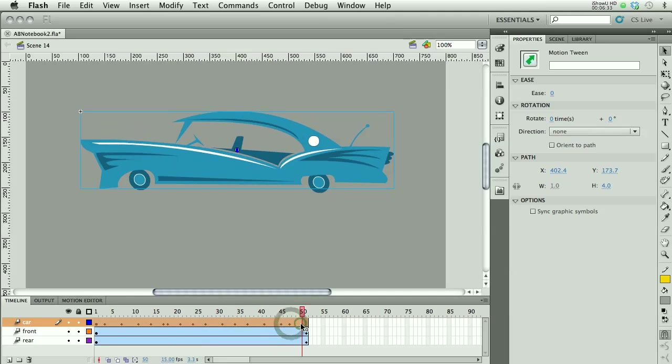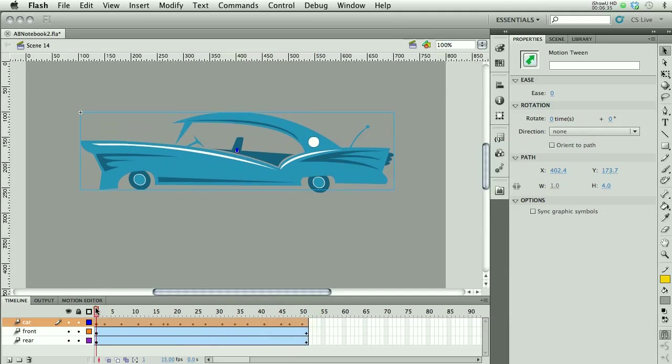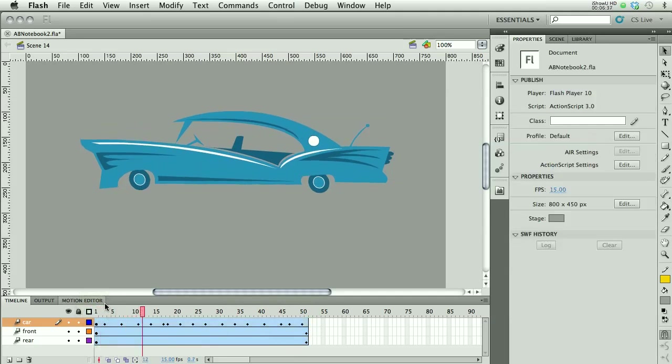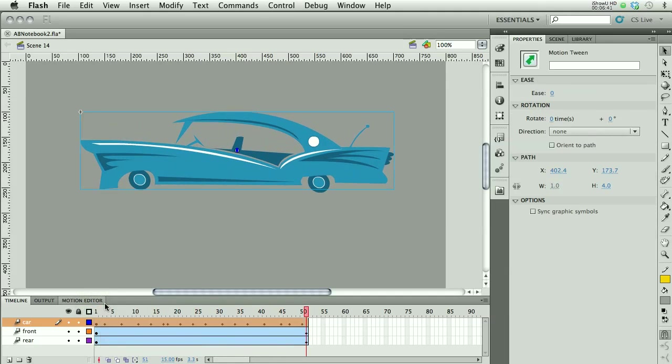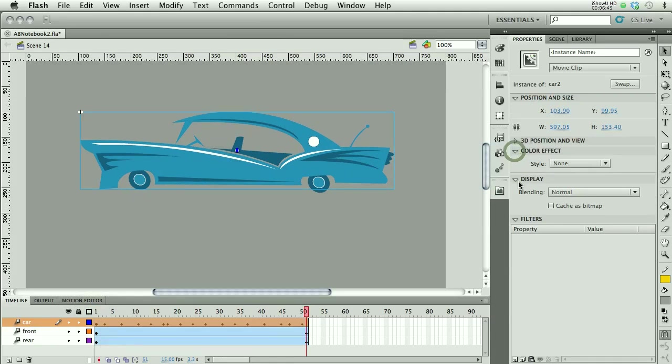And there we go. So now I've got my car, the wheels are turning. Yeah, so to give it the color effect, just like anything else, I can say tinted.